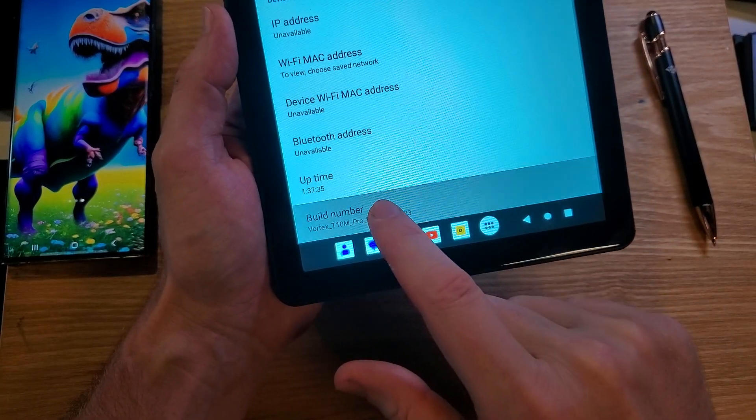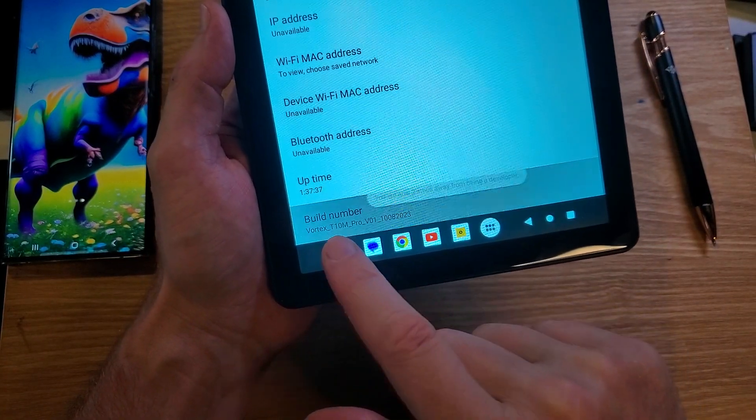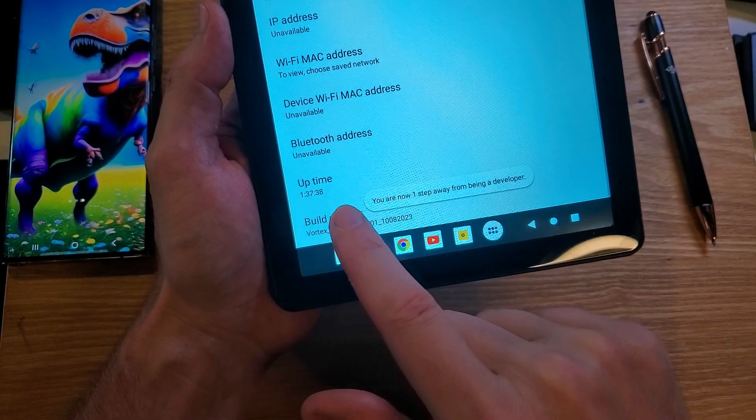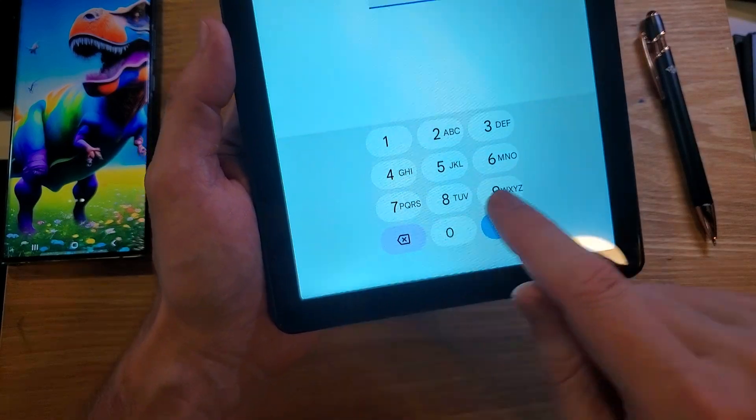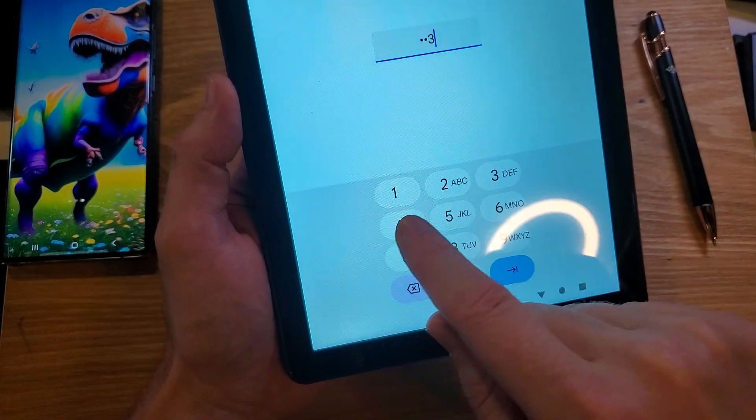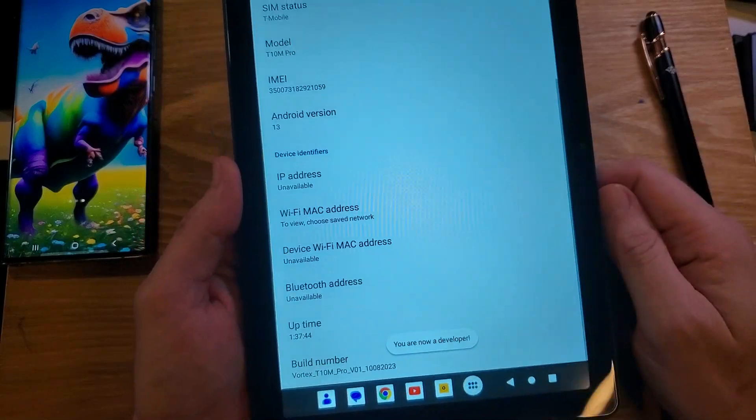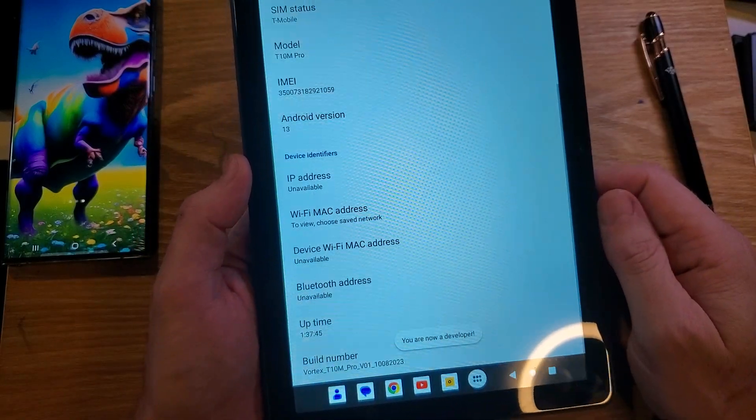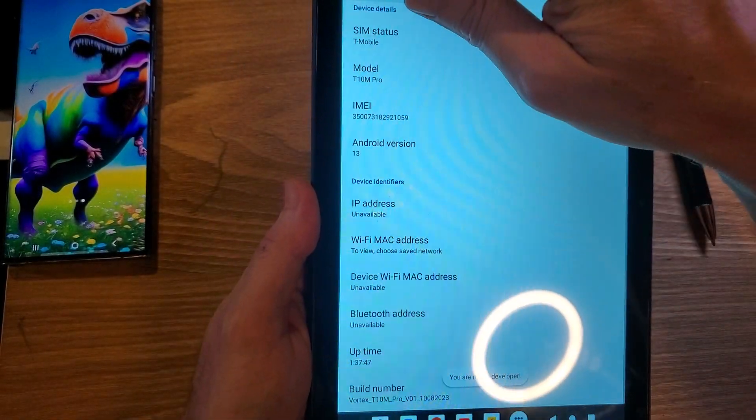You're going to touch build number seven times, three, four, five, six, seven, and this message should come up. You got to enter your PIN because we unlocked the software inside the tablet.